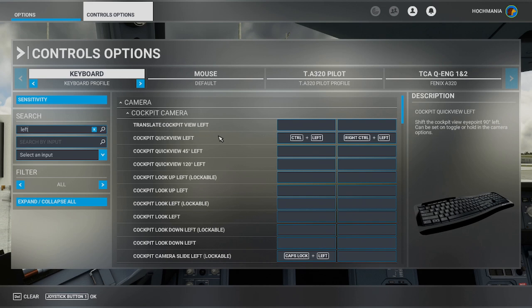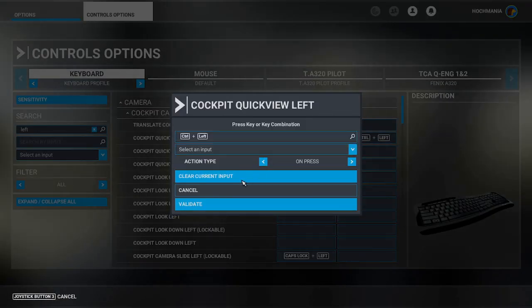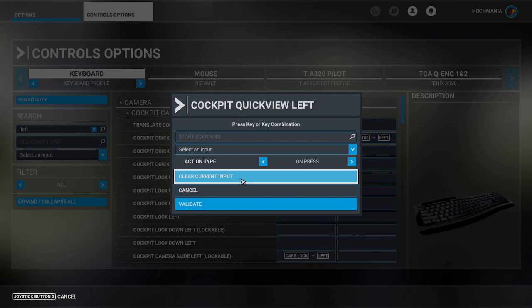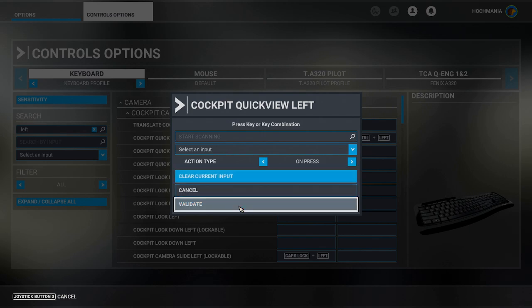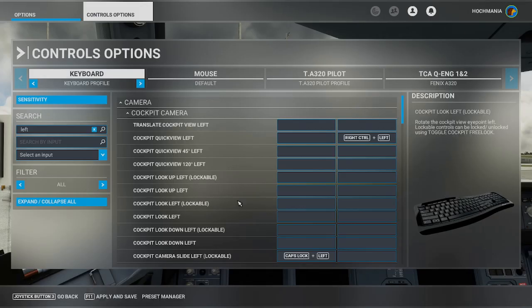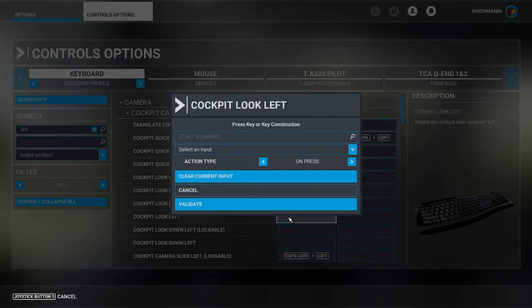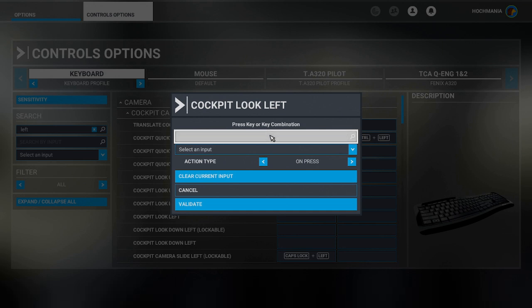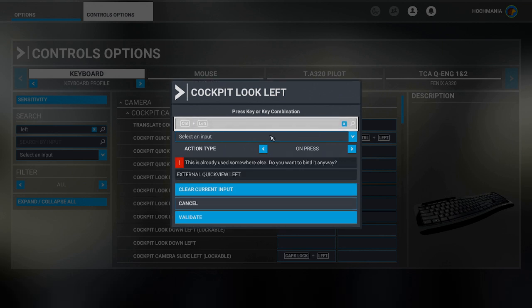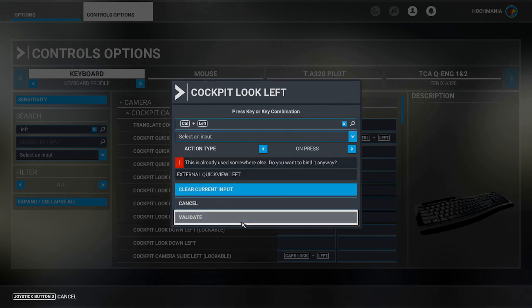So the numpads are going to control the actual camera views once they're set and right control plus the numpad will get us there. All right, but now we've got to move around in the cockpit, right? How do you do that? Well, there's a couple ways to do it. And first of all, I like to clear out the quick views. I don't think they're really useful at all.